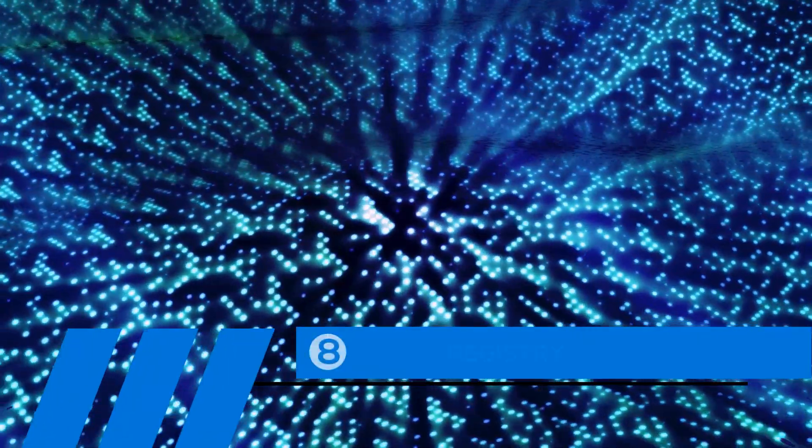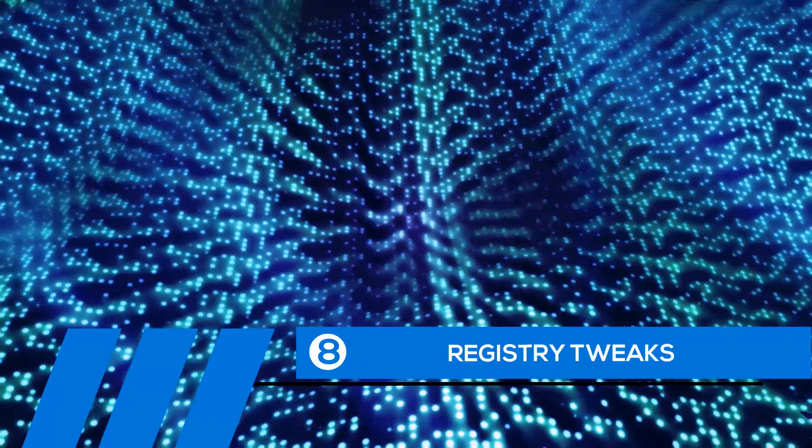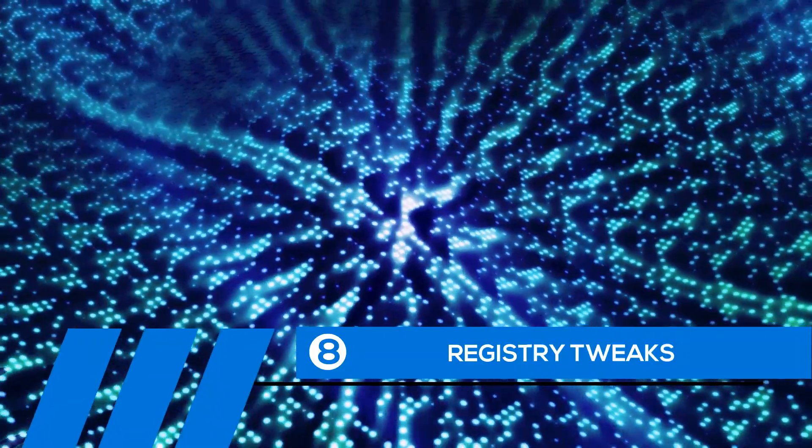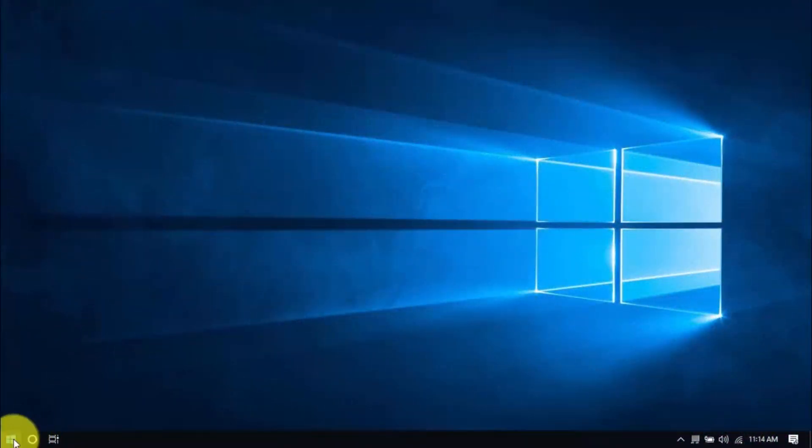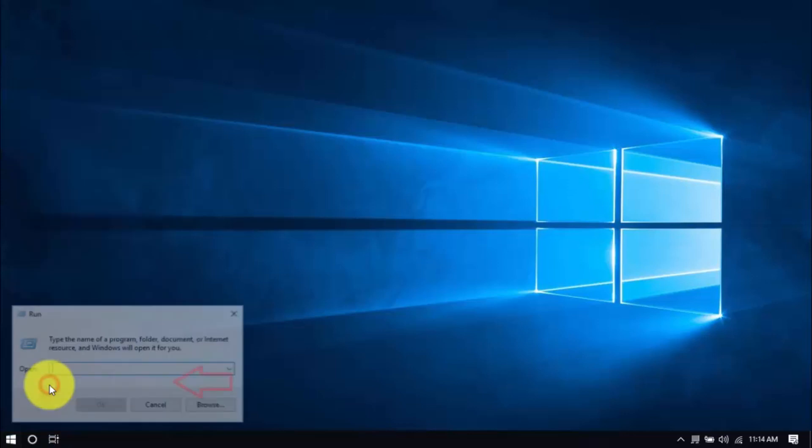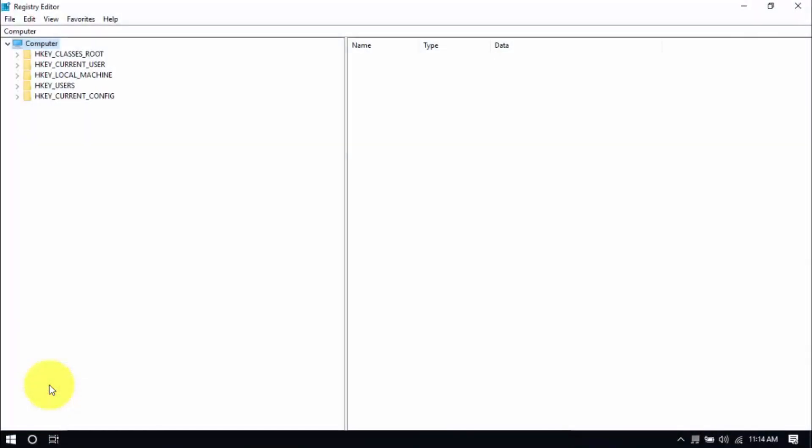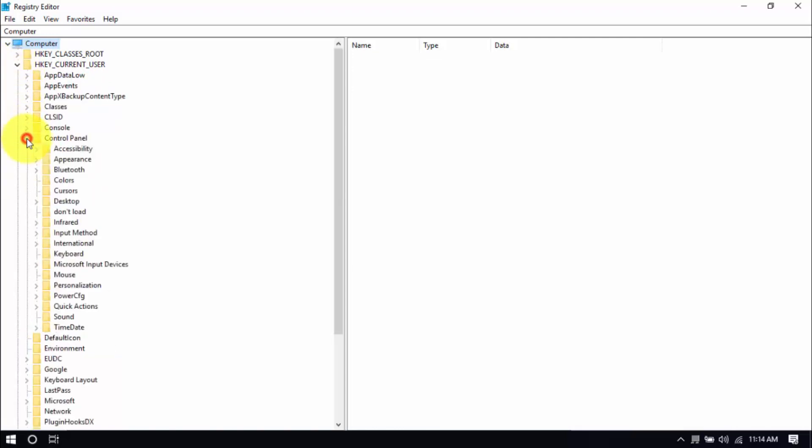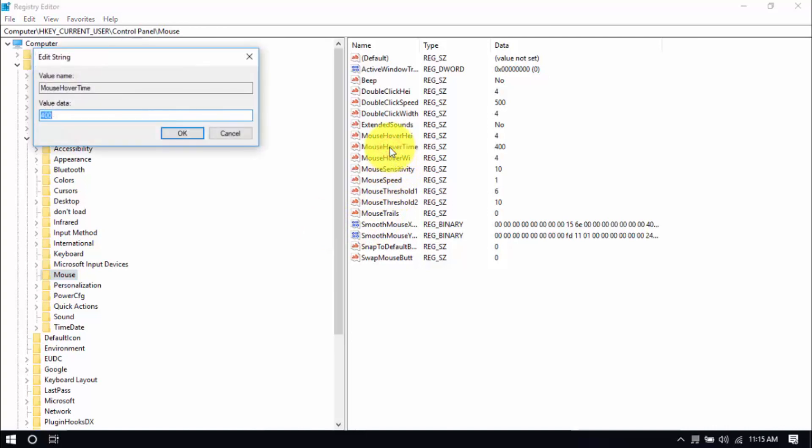Tip number eight, registry tweaks. Doing some simple tweaks in the Windows registry can improve computer performance. Right-click the Windows button, choose Run and type in regedit, that's all one word, and hit enter. On the Registry Editor window, click the dropdown for HKEY_CURRENT_USER here on the left pane. Click the dropdown for Control Panel and click on the mouse folder. On the main window, double-click Mouse Hover Time and change the value to 10 then click OK.